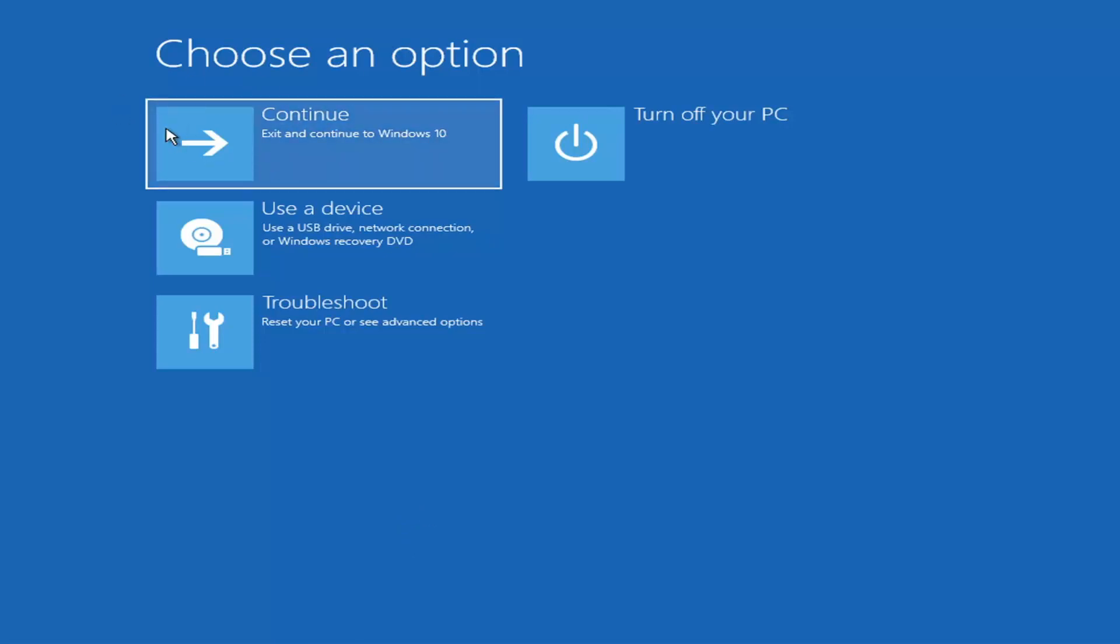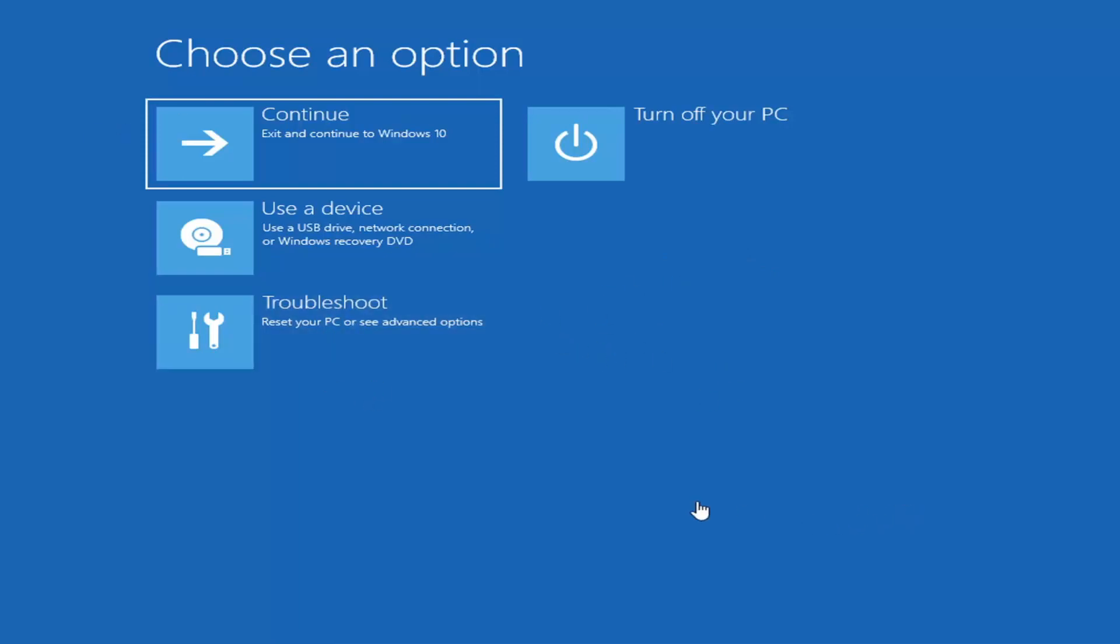So we're on the choose an option page. When you are setting up your Windows 11 installation or Windows 10, depending on the drive you're using, there should be an option to repair your computer in the bottom left corner of the dialog window, one of the first screens that comes up. Select that and then it will take you to your troubleshooting screen like you see here.